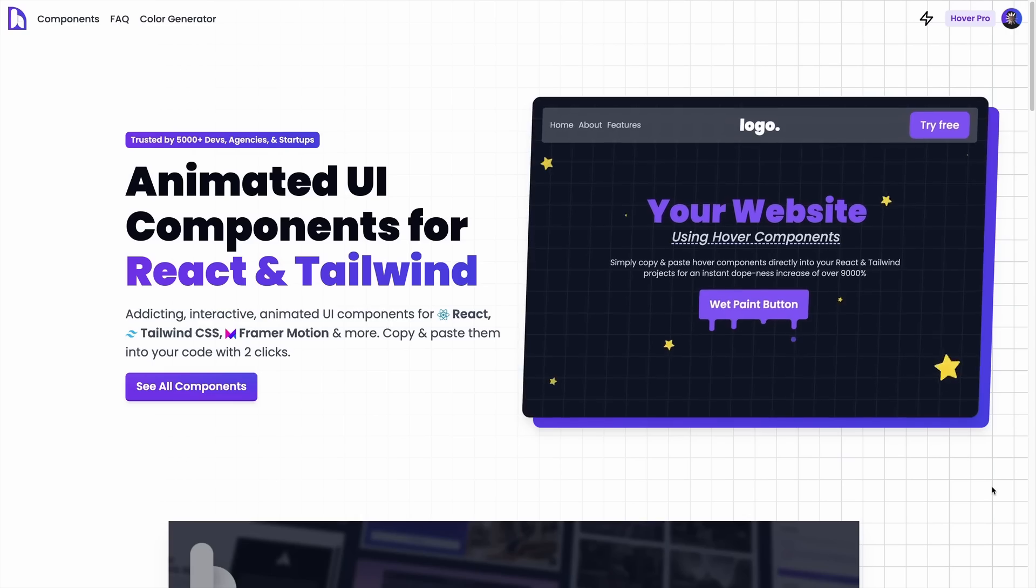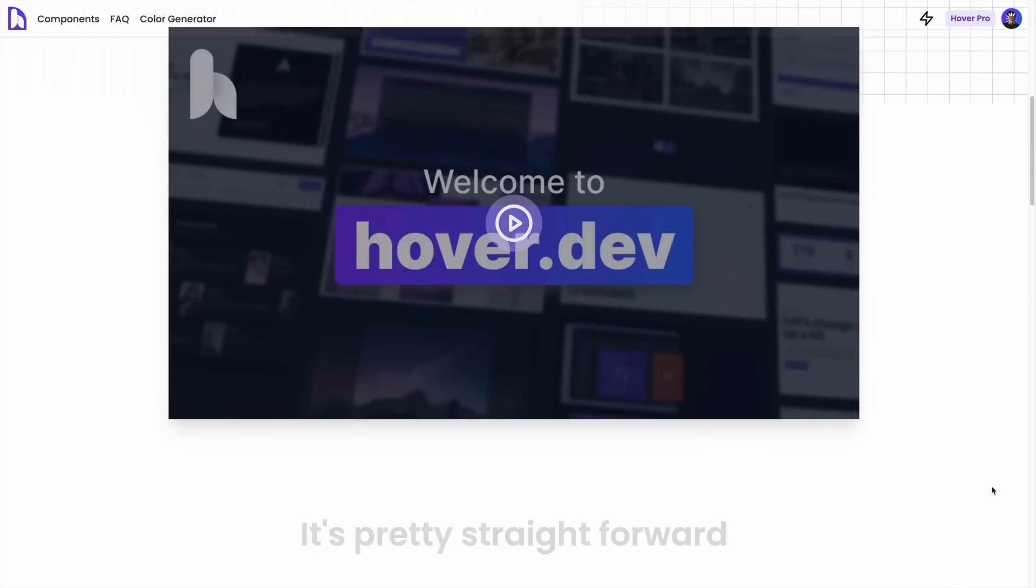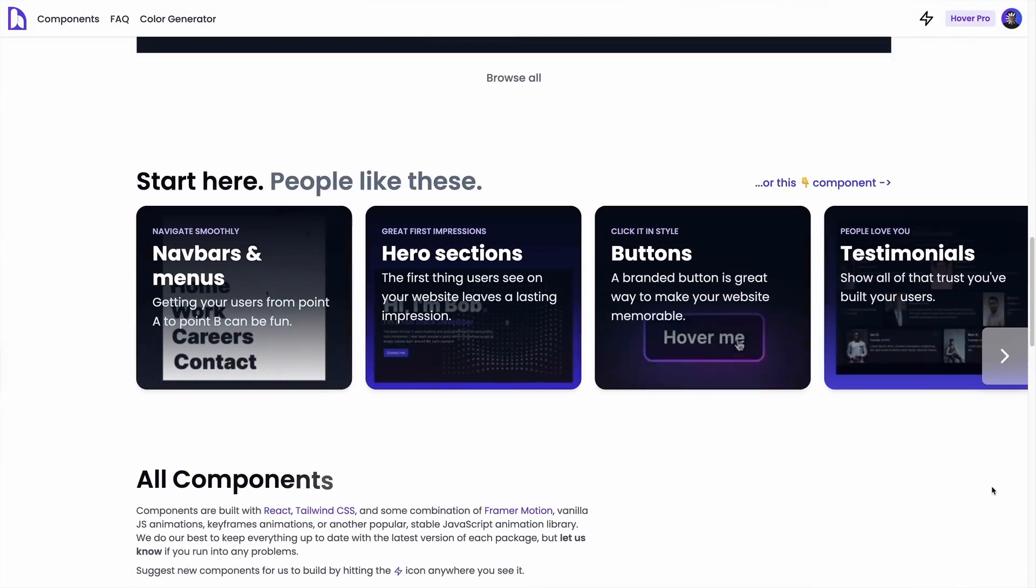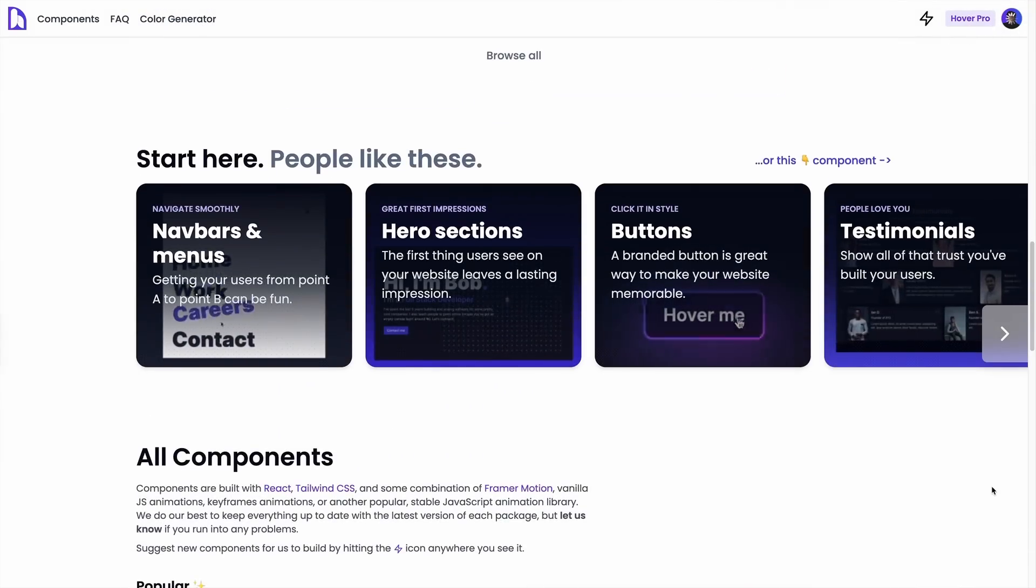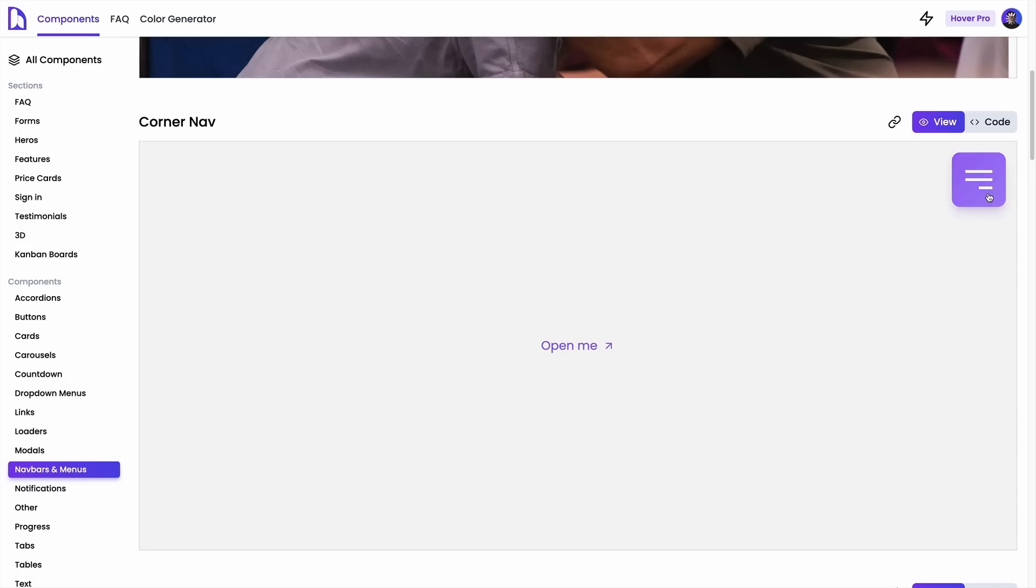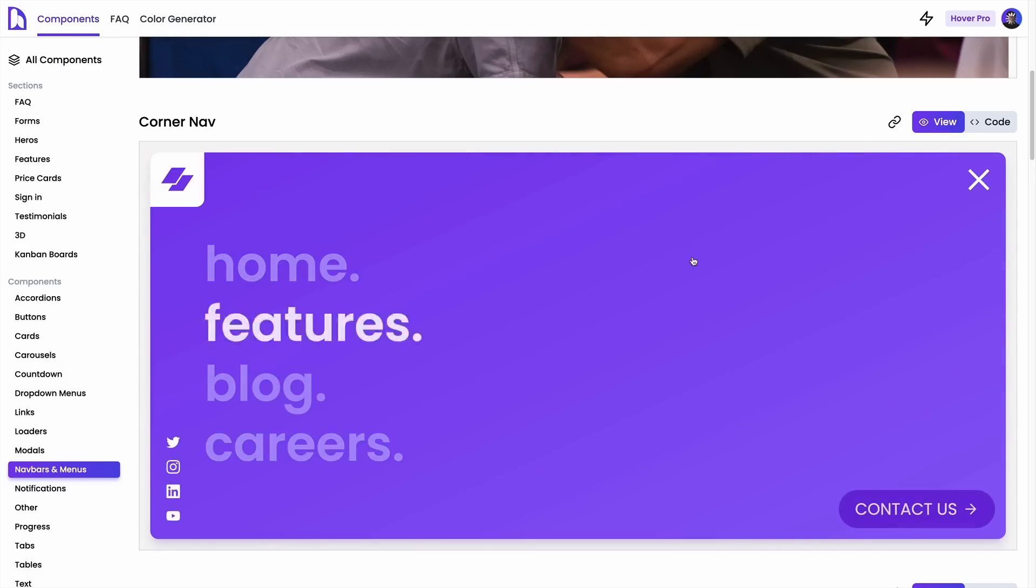All of the code for this will be in the description. If you're interested in other cool Tailwind stuff, check out my website, hover.dev. I build a whole bunch of cool animated UI components specifically for React and Tailwind CSS. If you found this video useful, I'm sure you'll find some other cool stuff on here as well. Don't forget to like and subscribe. See you guys next time. Peace.